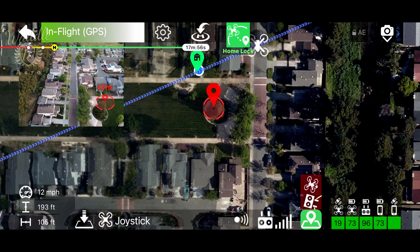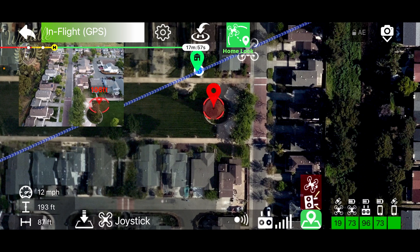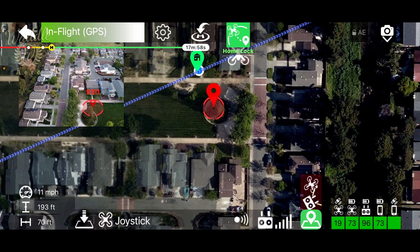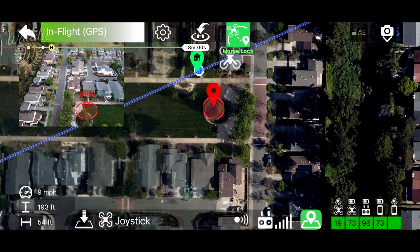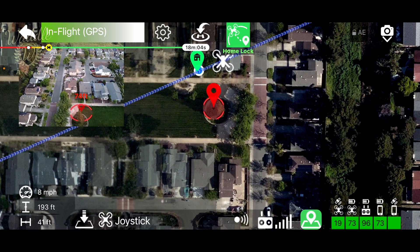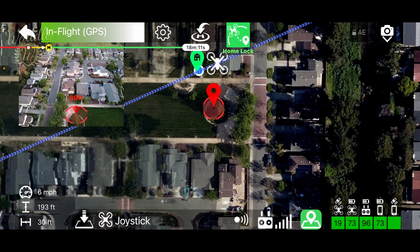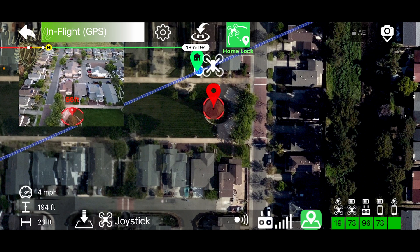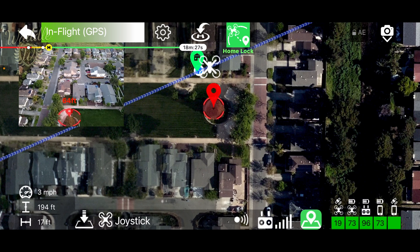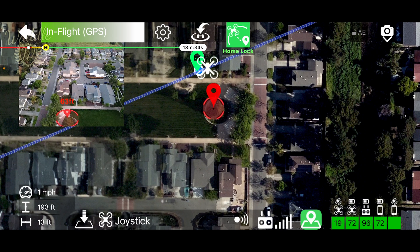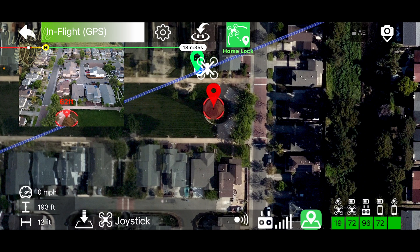As you approach the home point, once you reach it, the drone is going to hover in place. At this point I've got the right stick held straight back and the drone is not moving because it's reached the home point.